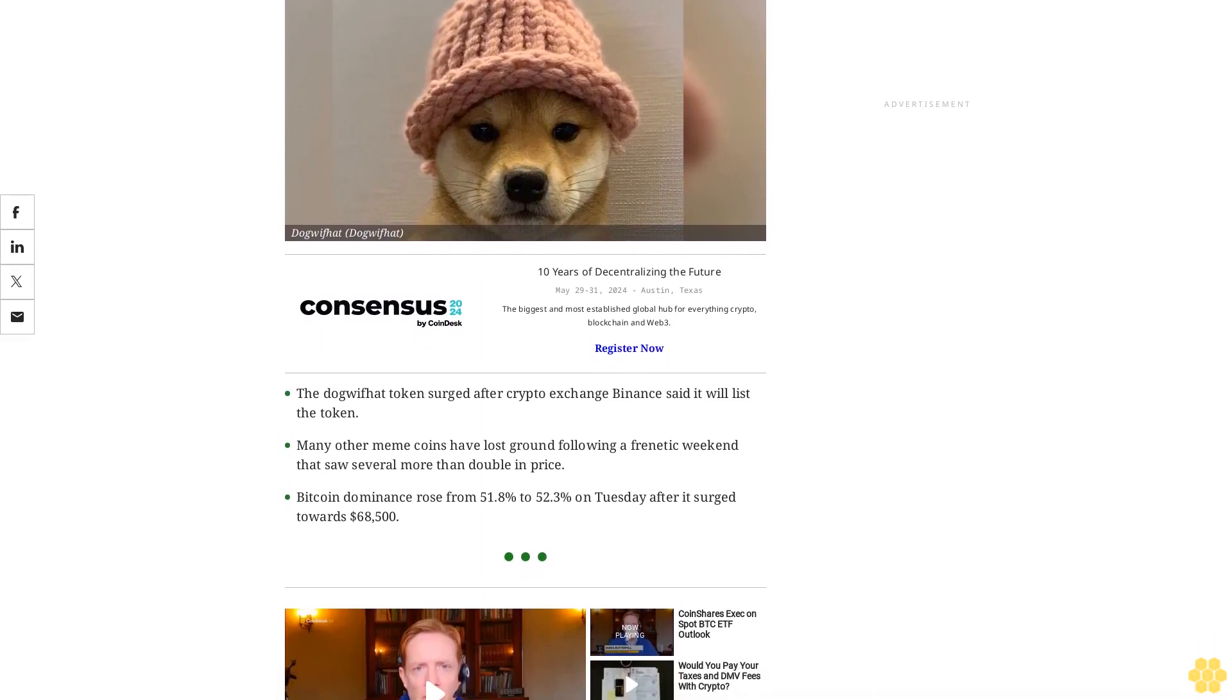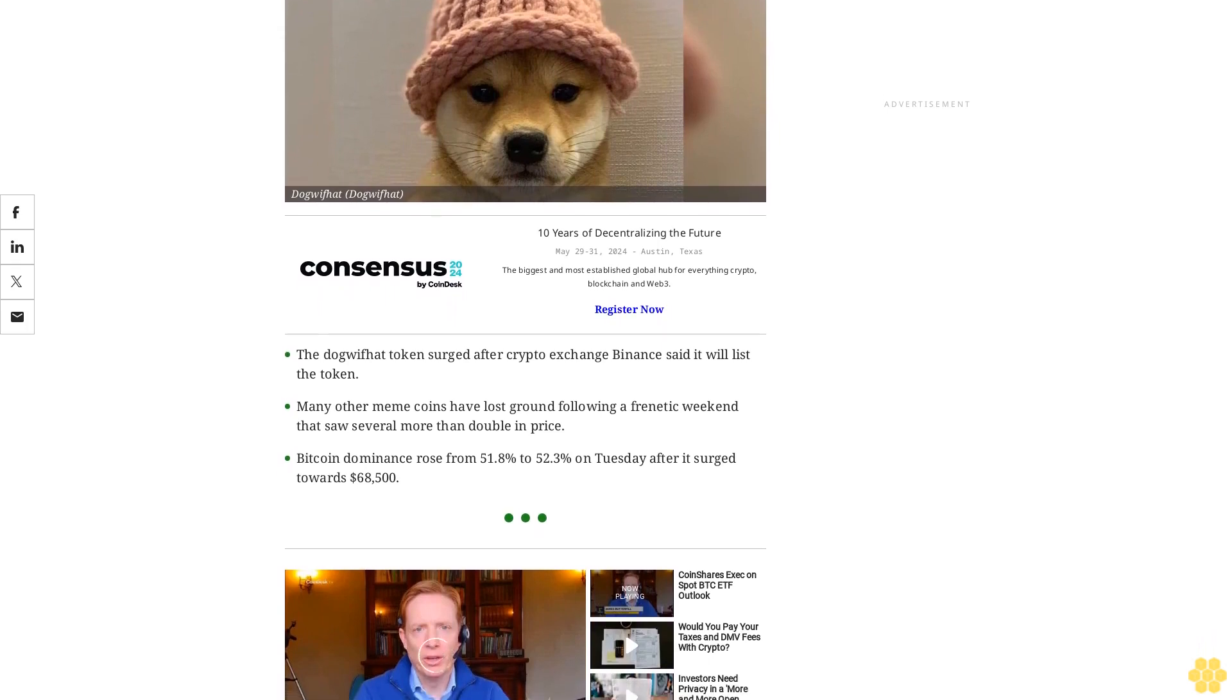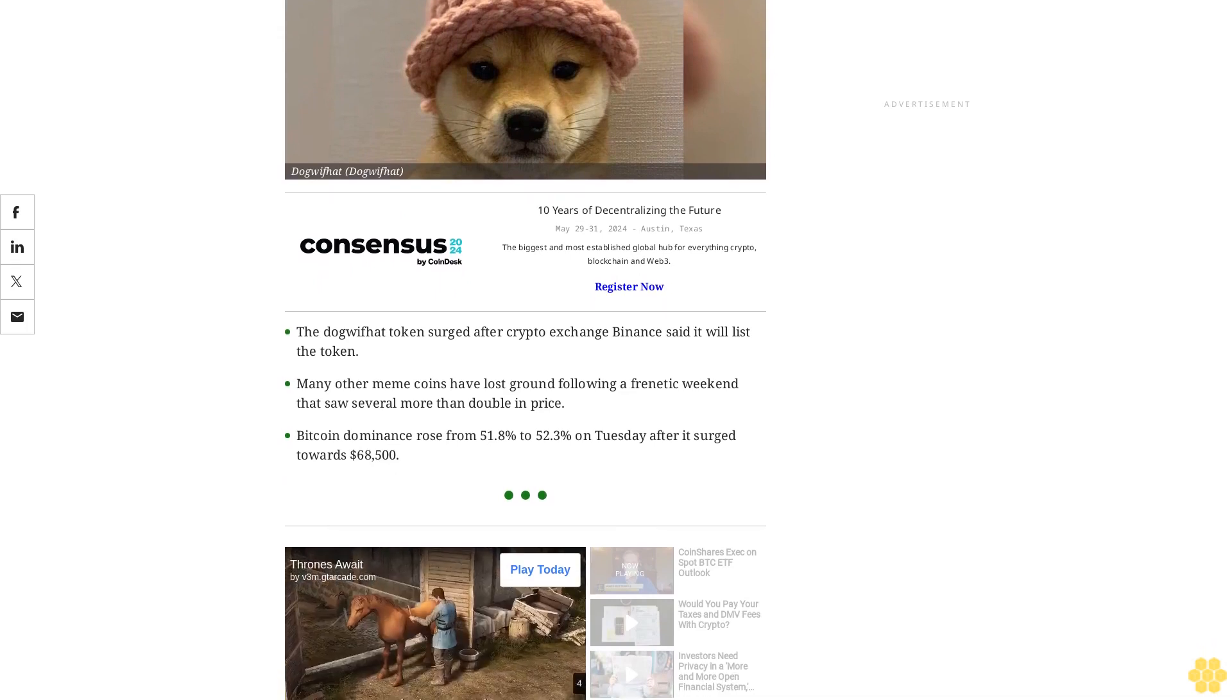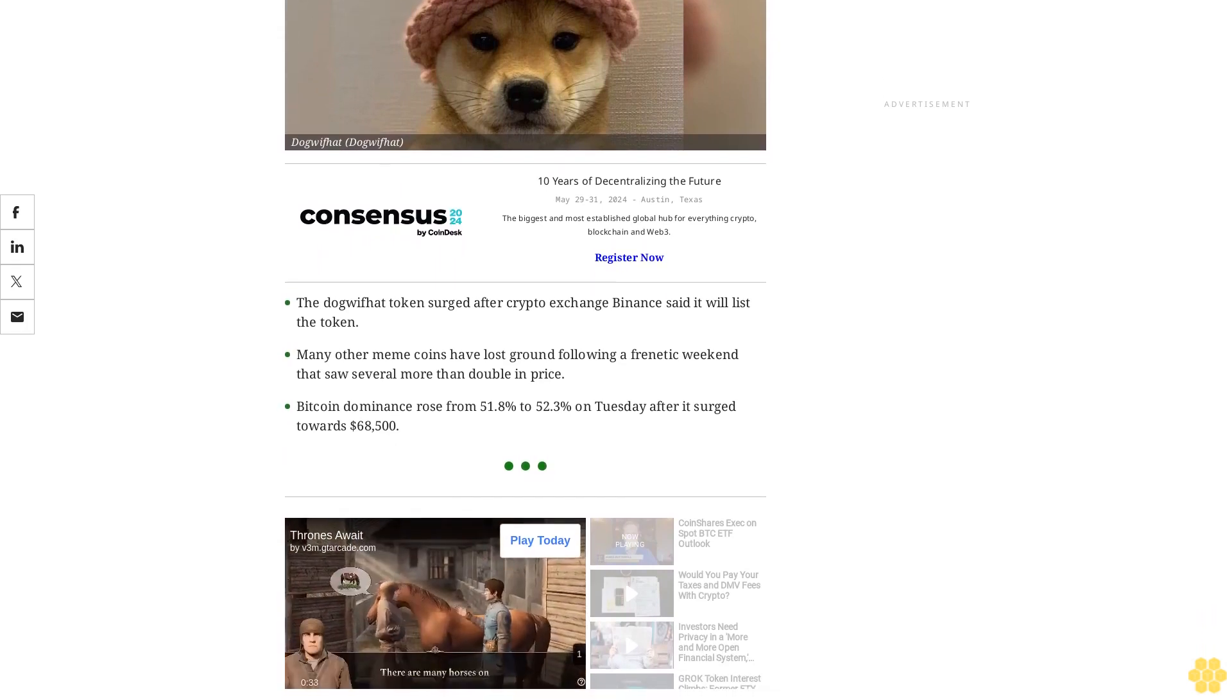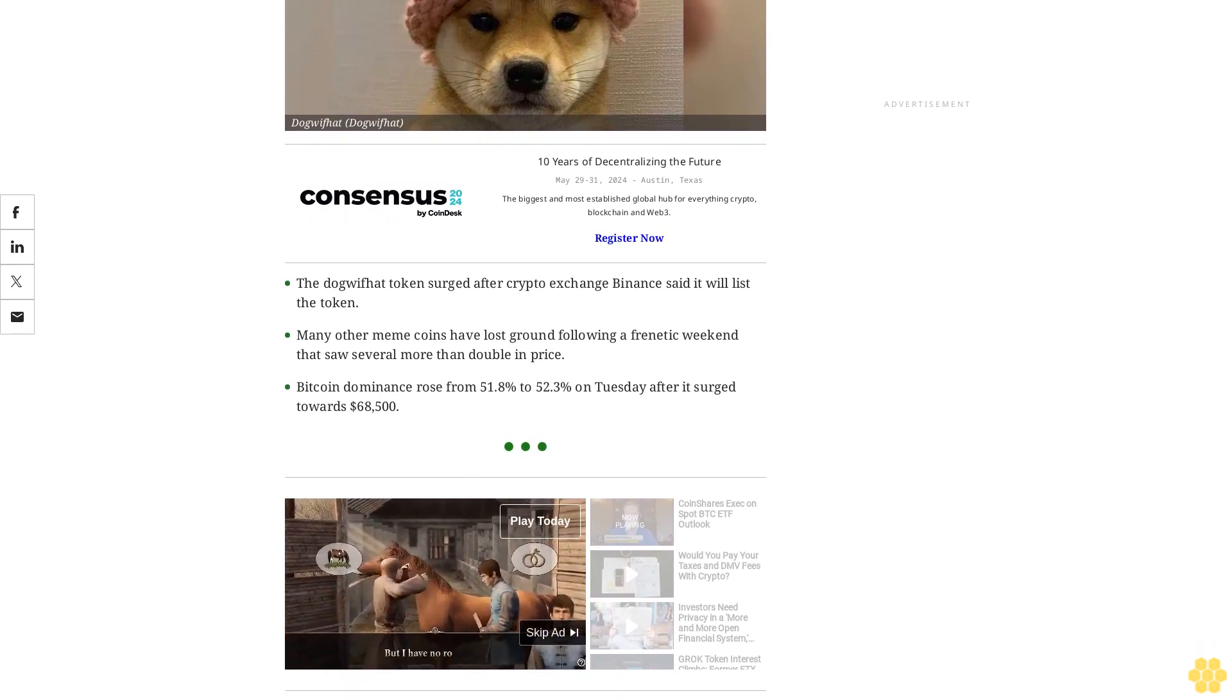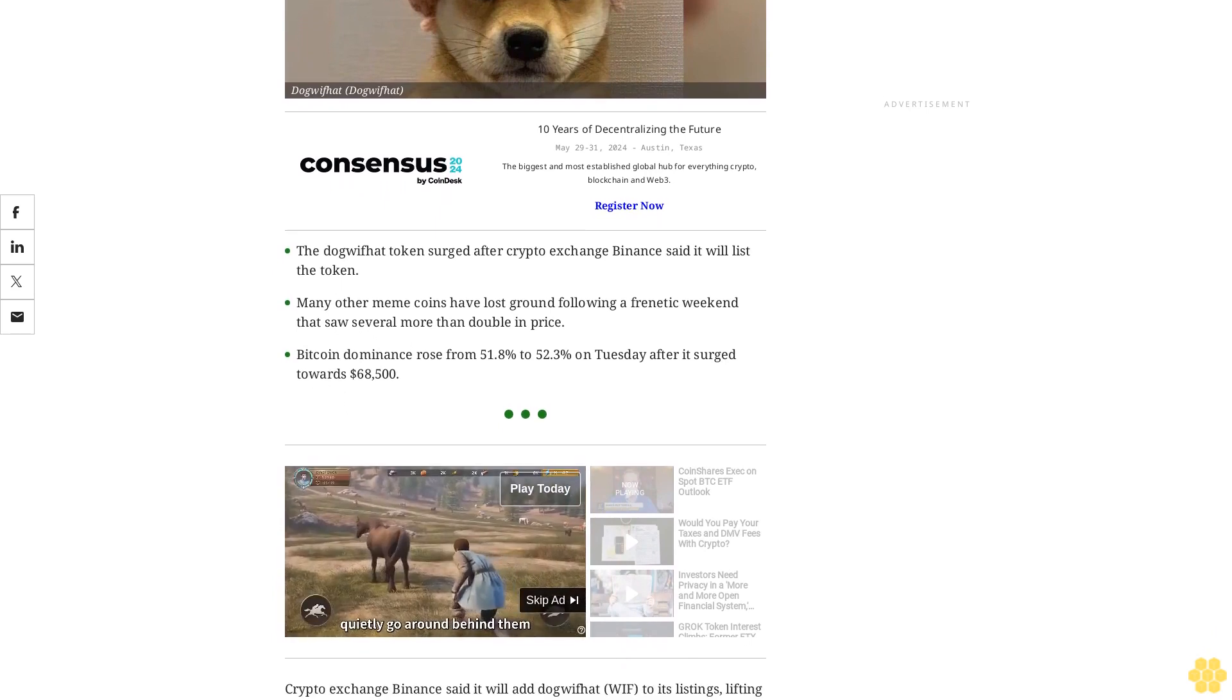Bitcoin dominance rose from 51.8% to 52.3% on Tuesday after it surged towards $68,500. Crypto exchange Binance said it will add Dog With Hat (WIF) to its listings, lifting the Solana-based token's price back into the black for the day despite a sell-off in the wider meme coin market.